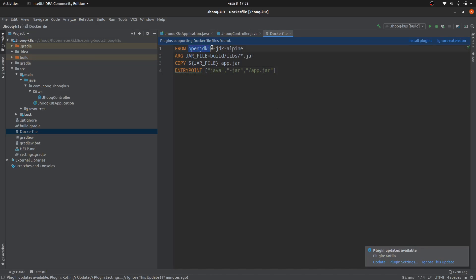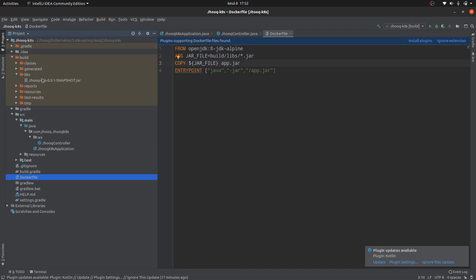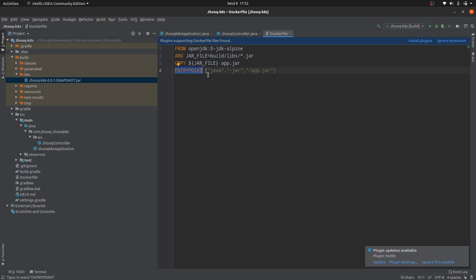For the Docker container we are going to use OpenJDK 8, which is required to run a Spring Boot application. We also need the jar file — our Spring Boot will be built into the directory build/libs. We specify the path build/libs with a wildcard star.jar to pick up all jar files inside that directory, copy it as app.jar, and set the entrypoint to execute java -jar, the same way we execute any normal jar file.